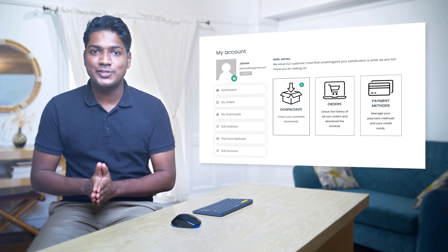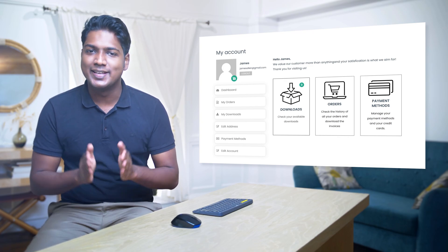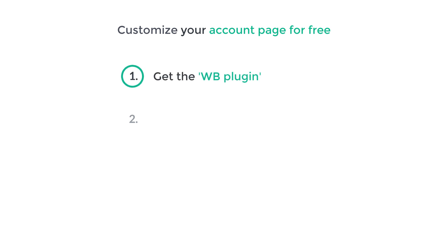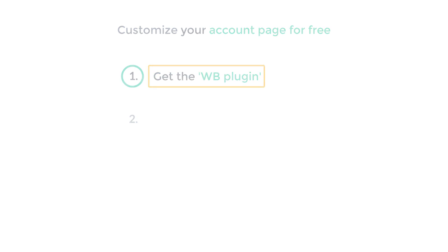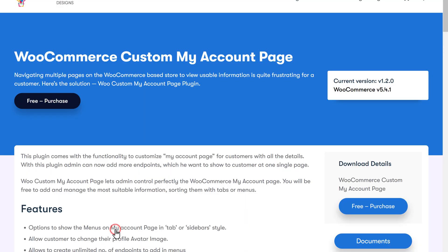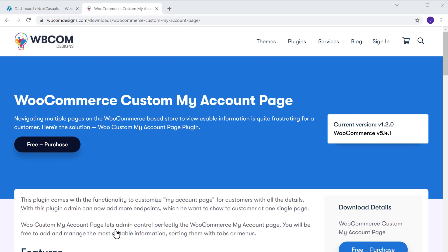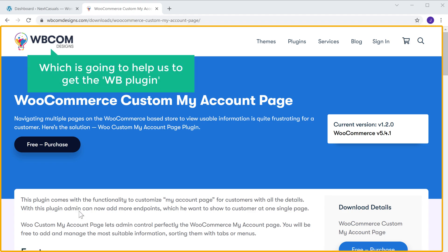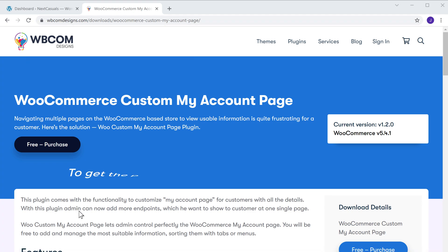Now you know how to customize your account page using a paid plugin. Next, let's see how you can customize your account page for free. To do that, we are going to do two steps. The first step is to get the WB plugin. So to get the plugin, let's go to the video you're watching right now, then click this link and it will take you to this site. This is the site which is going to help us get the WB plugin. To get the plugin, let's click free purchase.